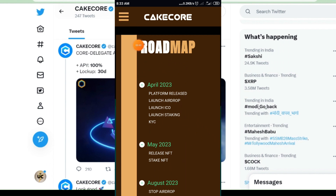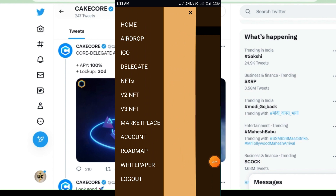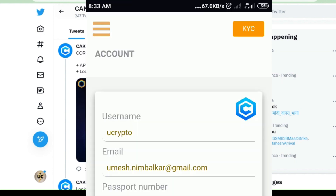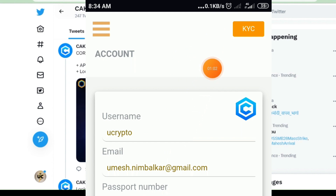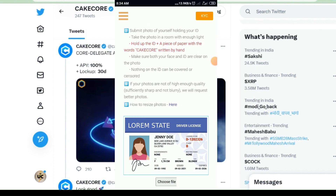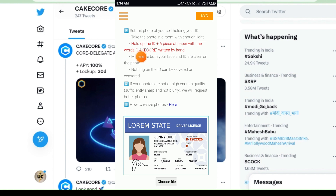Click on the three lines and then click on the account button. You will see the KYC page has opened. Scroll down — this is the KYC page. Go down and put all the details. You have to submit a photo of yourself holding your ID. Take the photo in a room with enough light. Hold up your ID and a piece of paper with words written on it — write 'Cake Core' by hand on a white piece of paper.